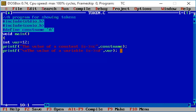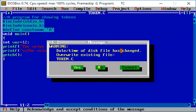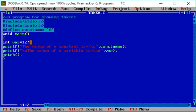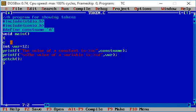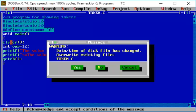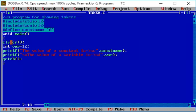We write getch() for pausing the screen — it will pause the screen until a key is pressed. For clearing the screen, we write clrscr(). Now we compile the program using ALT+F9, then run it with CTRL+F9.